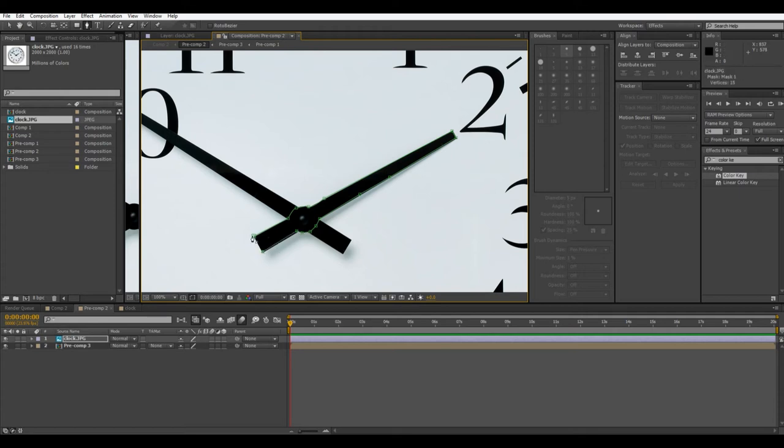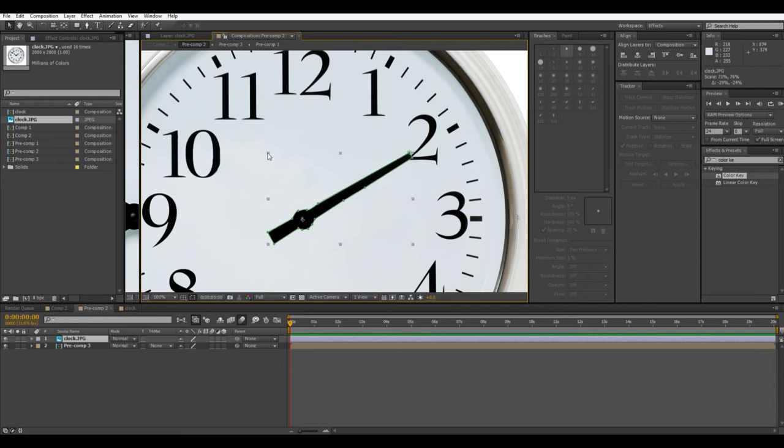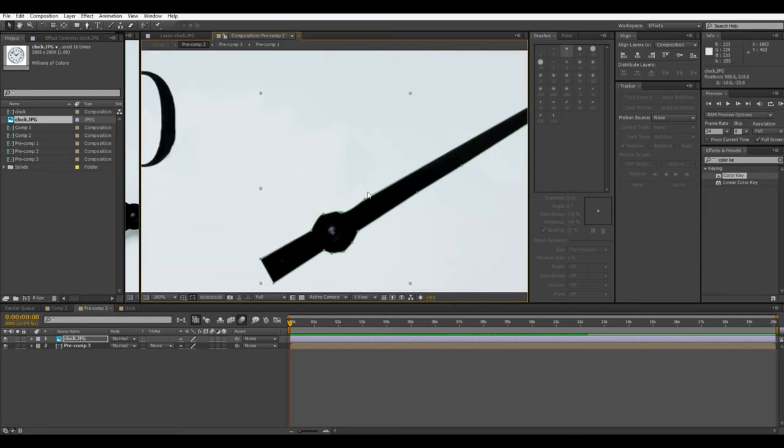Okay, so we have a little rough mask there, and then I'll just scale this down a little bit. Good, okay.